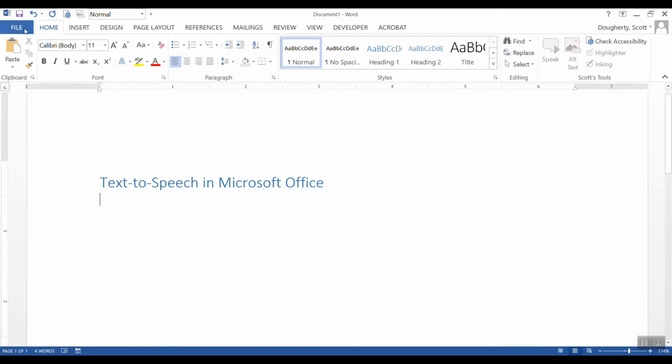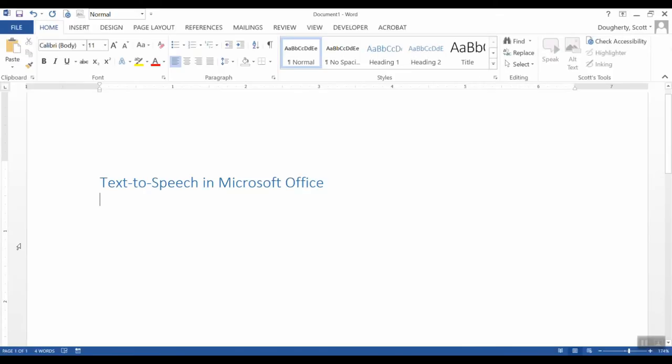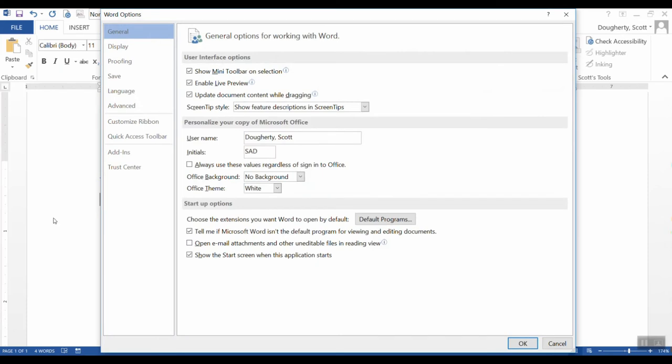we're going to click on the File menu and we're going to come down to Options at the bottom. We can put this in a couple places, but I'm going to add it to my Quick Access Toolbar.